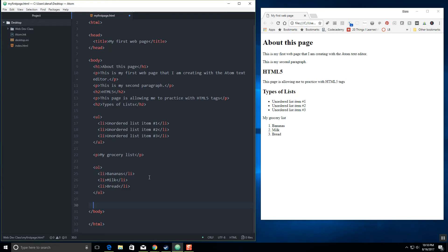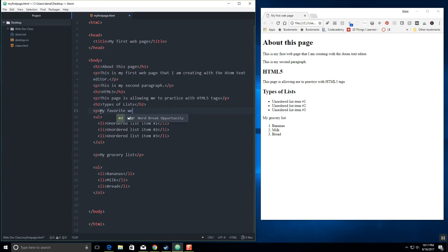Now, the next thing that we're going to talk about is creating links. The web is all about linking from site to site, page to page. So why don't we go ahead and incorporate some links to our favorite websites. Let's go ahead and edit our "Types of Lists" heading and change it to "My Favorite Websites." I'm just going to put a paragraph: "My favorite websites."